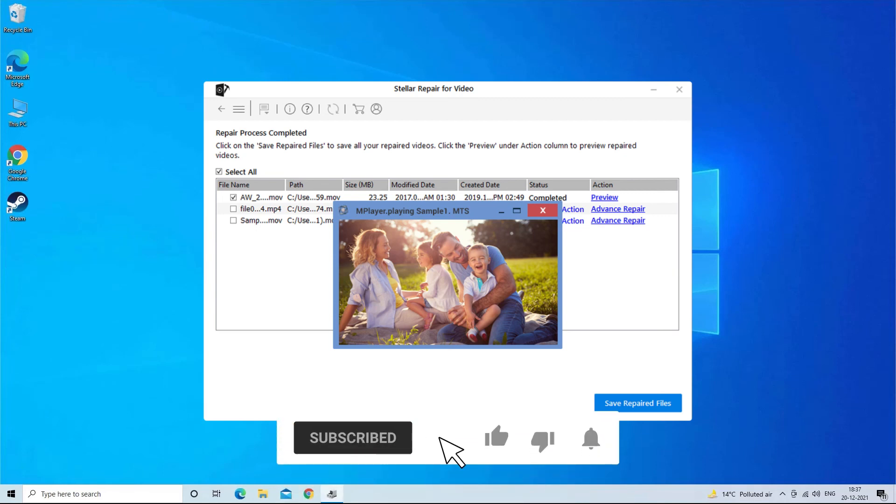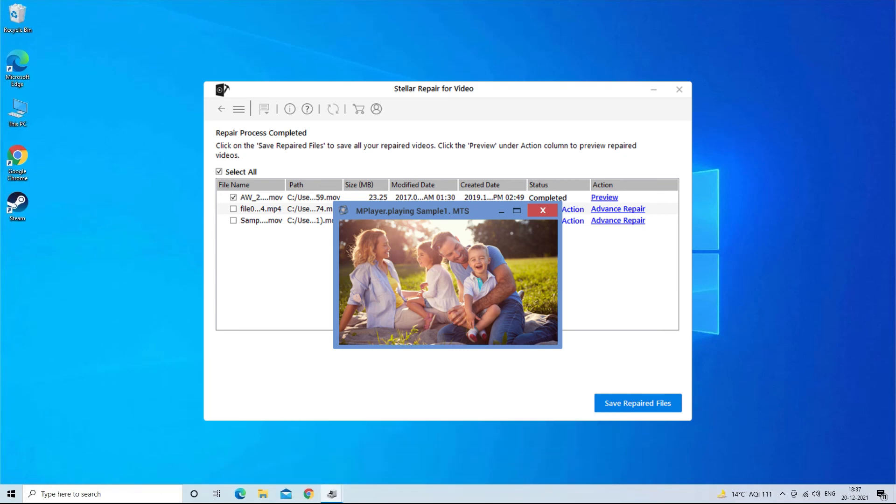So, once download this tool and know how it works. Find its download and user guide links in the below description box.